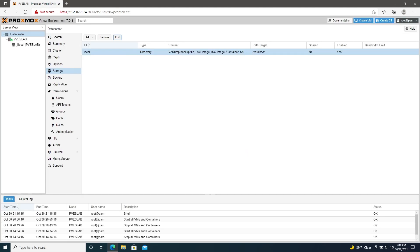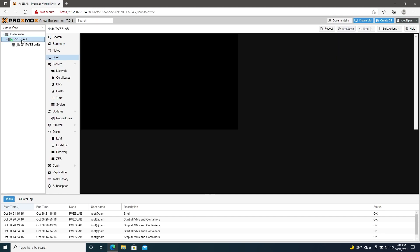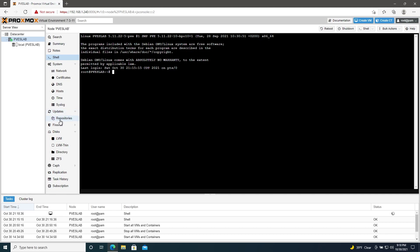Next, we'll go ahead and make sure that Proxmox is fully updated. First, we'll need to switch away from the enterprise repository, which we can't use since we don't have a license. Go ahead and go to your node, then go to updates, and then repositories.